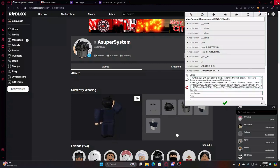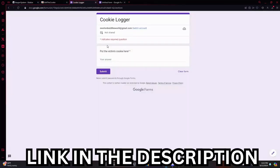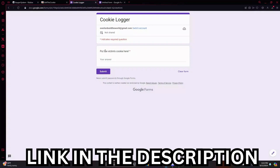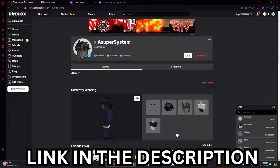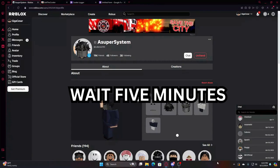Then you're going to want to go to the Google doc I have in the description. Go to cookie logger and put the victim's cookie in this thing and submit it. Then you'll just be able to log into their account that easily. Thanks for watching.